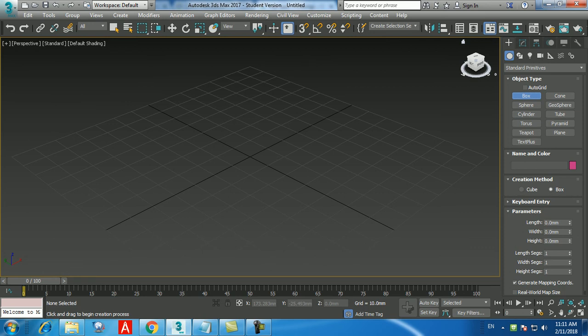Now let's cover the copy option. There are two ways to copy objects. The first way: select your object, click the Select and Move button, then press and hold the Shift key. Take the cursor close to the X (red) arrow — not the center — and click and drag it out. Release the Shift key and mouse button and you'll see the Clone Options dialog. Keep the option as Copy — don't use Instance or Reference for now. Set the number of copies needed (e.g., 4) and click OK. It will make 4 copies at equal spacing.